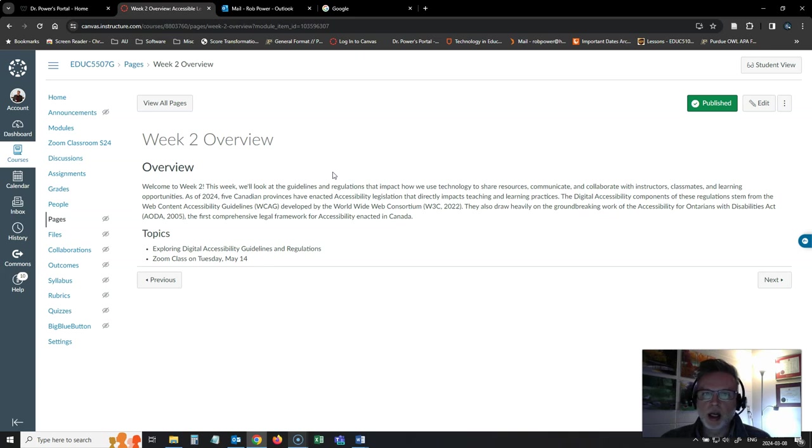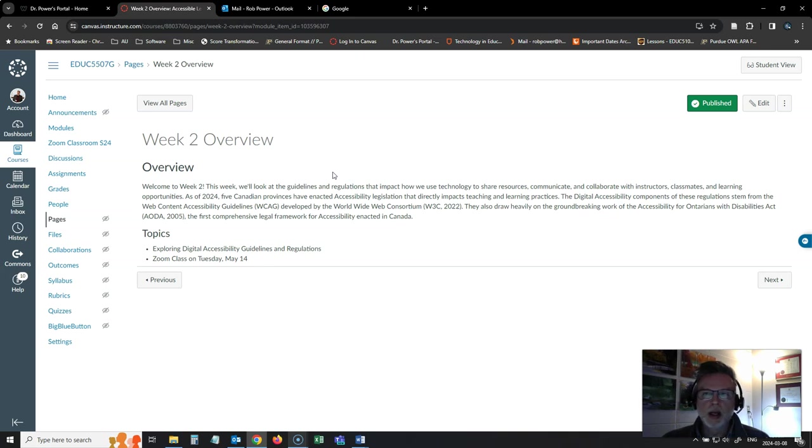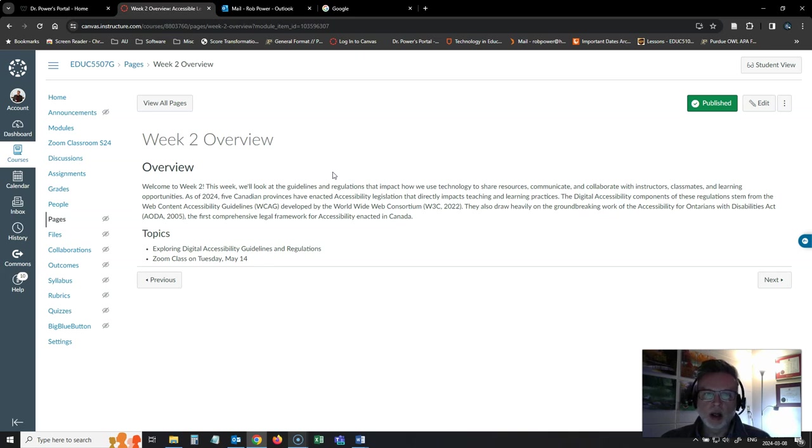This week, we're going to take a look at some of the guidelines and regulations that actually spell out what we should be doing in terms of meeting the accessibility needs of our learners.